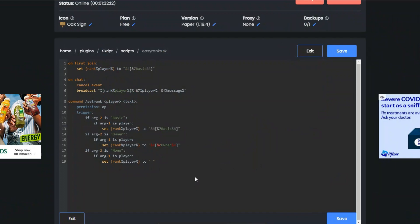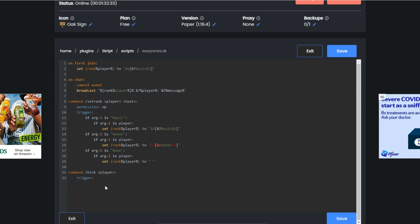Now the special permissions that come with ranks. I'm just going to do one command here just to show you how you would go about doing it. Command slash kick player, trigger. You're not gonna, I'm not gonna put a permission thing here because I don't need it for this one.